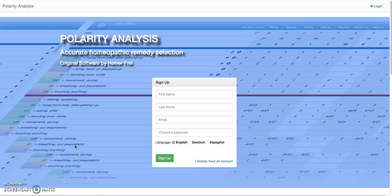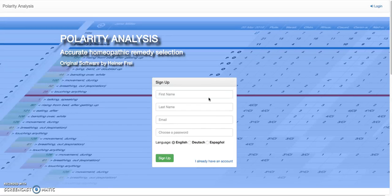When you go to the PolarityAnalysis.com website, you can sign up for Polarity Analysis. It's important to understand that this is a web-based application, so there's nothing you can really download. Everything will run in your browser, and we recommend using Firefox, Chrome, or Safari. Internet Explorer or Edge will not really work. So you have to sign up for the Polarity Analysis program. Please use your correct email because they will send you an email with the registration information.